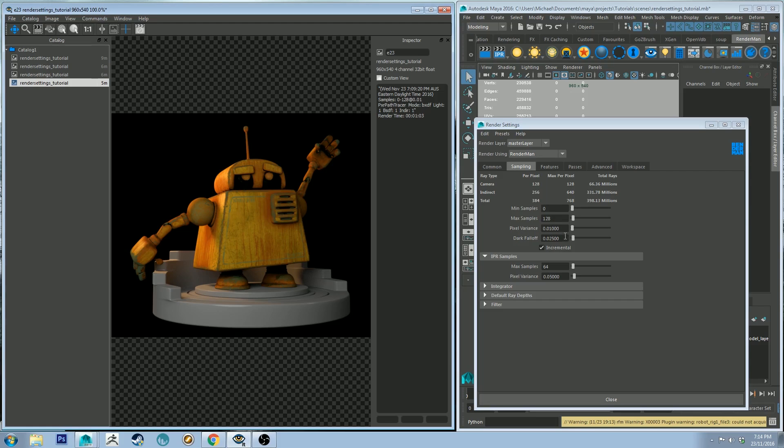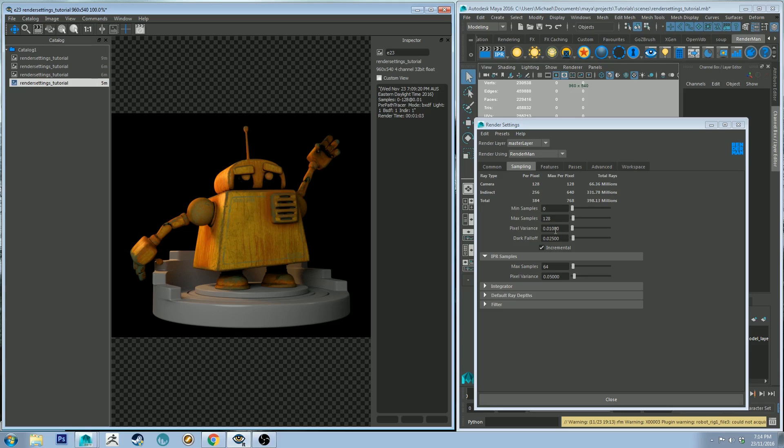With that said, the minimum times it makes a pass on a pixel is defined by the minimum sample field. So if you increase that sample field to be a higher number than zero it will be forced to do a higher amount of passes on that pixel regardless of its pixel variance. So if you want to make sure that your render meets a minimum standard you'd increase that.